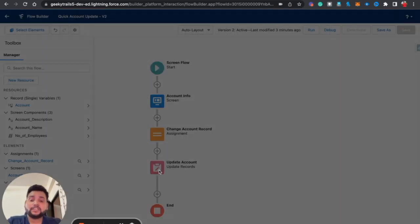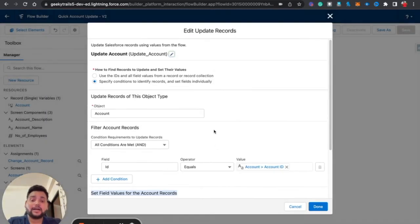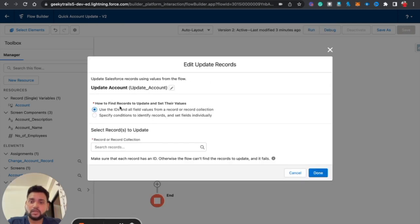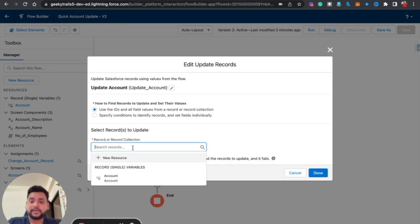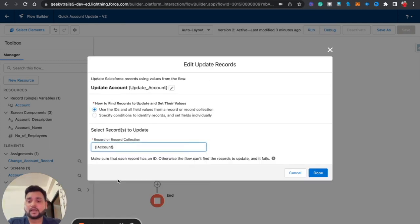Now at the Update Record element, we switch to the first option. Under 'Record or Record Collection,' we select Account and click Done. This means the Update Record element will use all the field values stored in the Account record variable to perform the update.